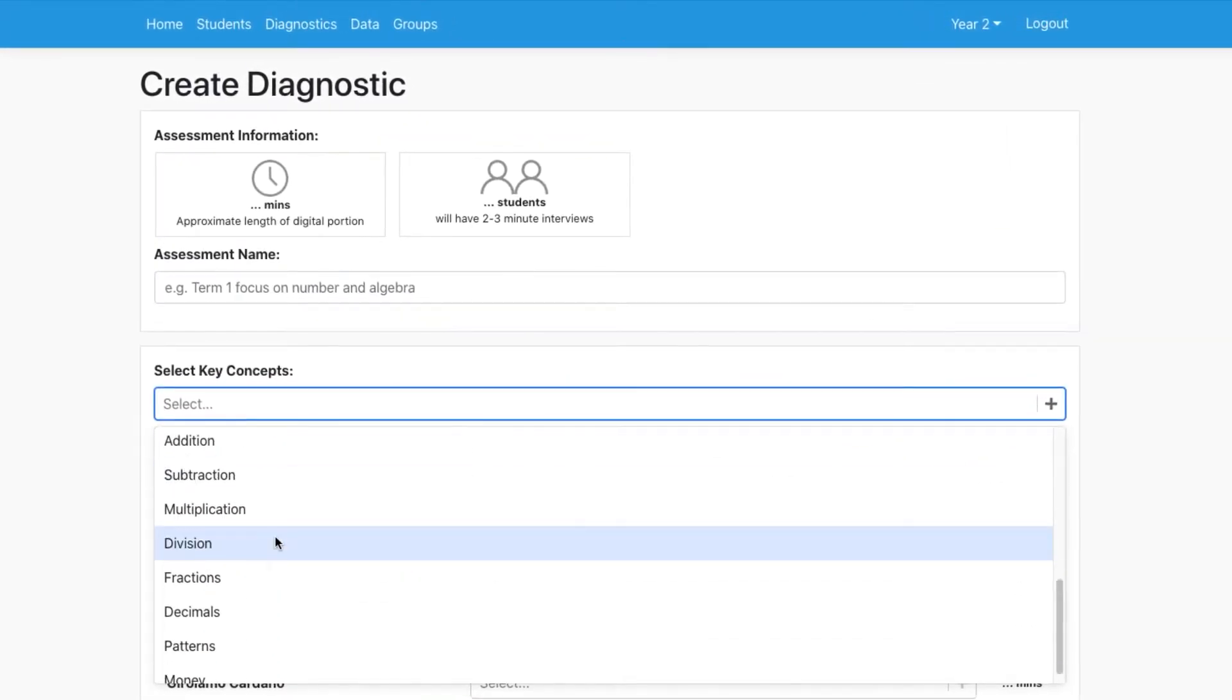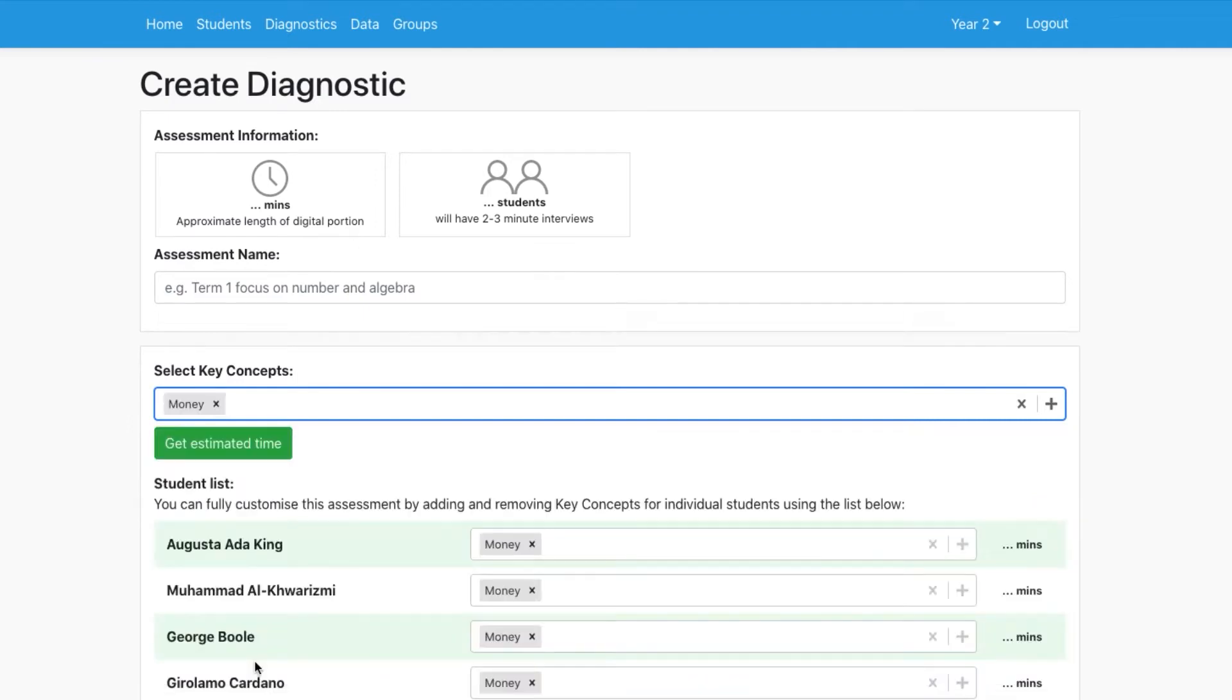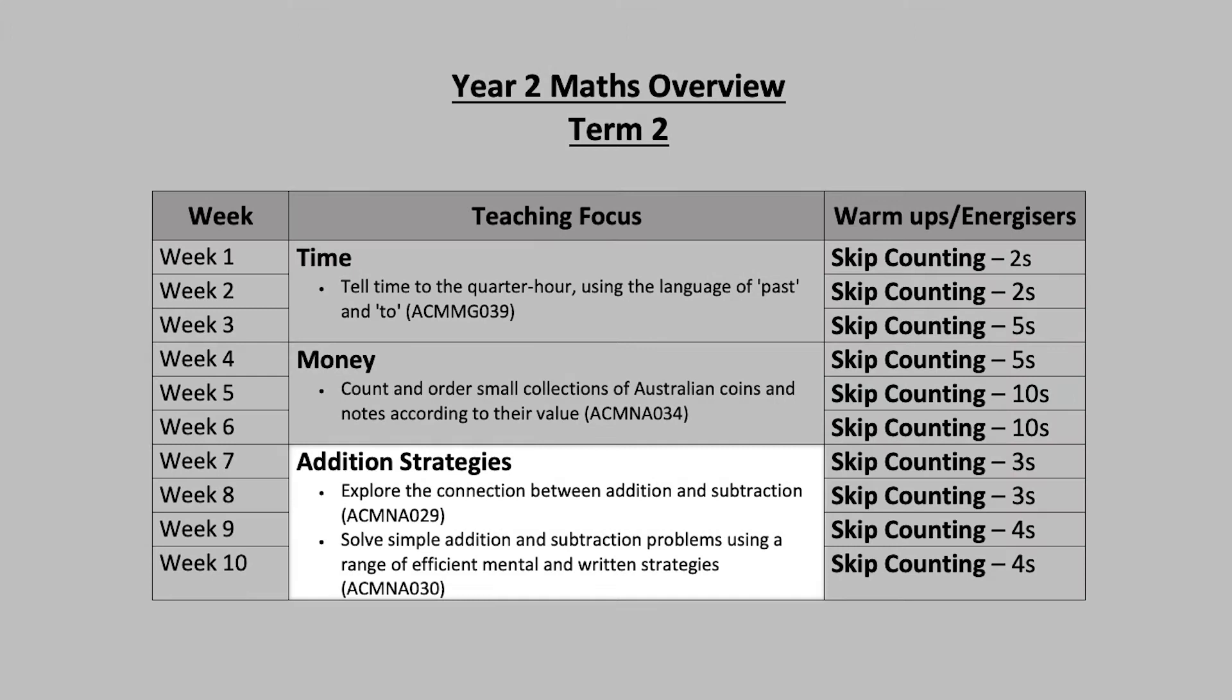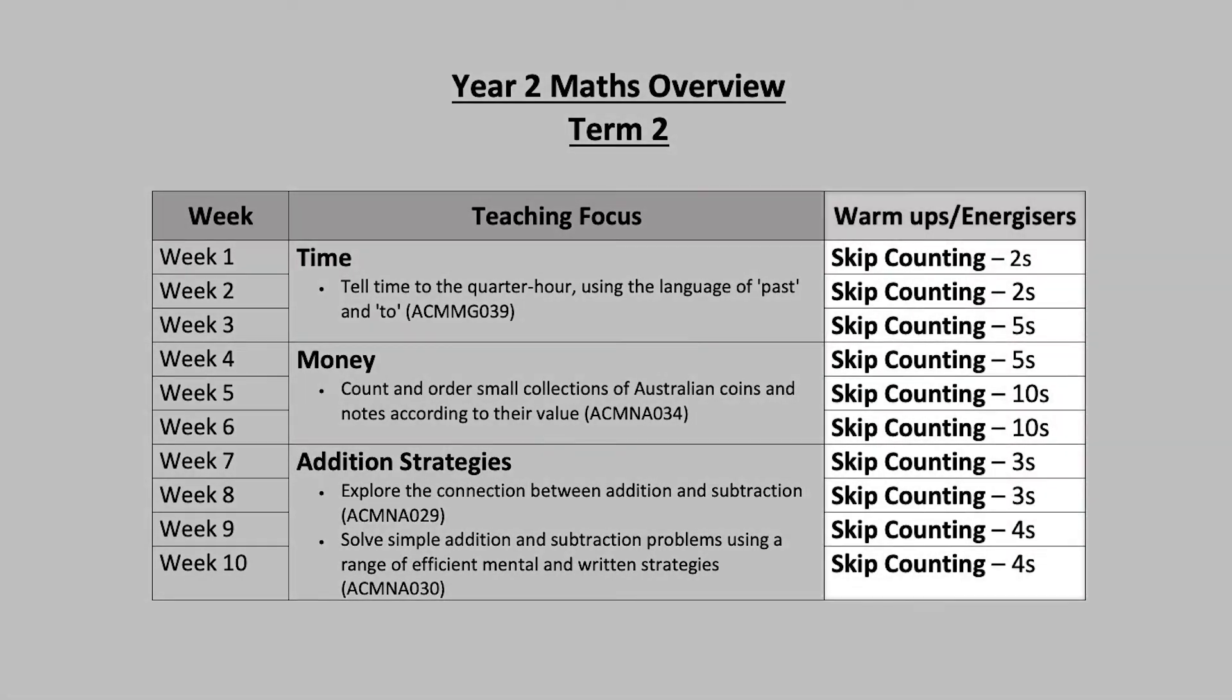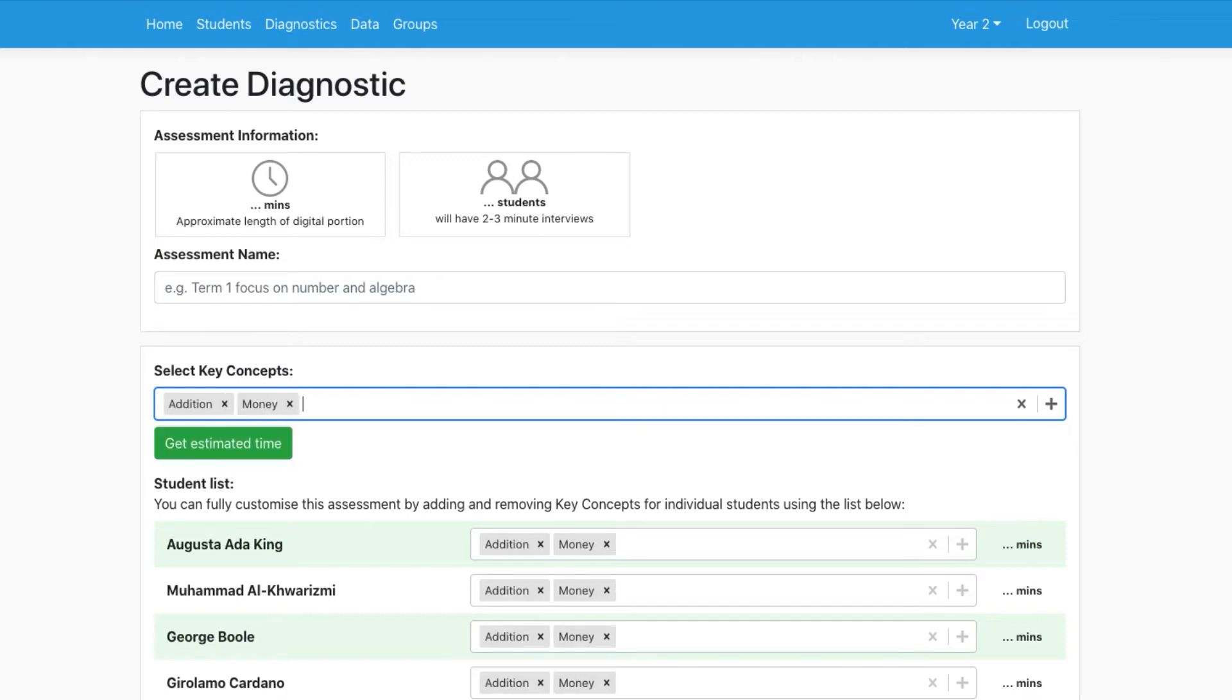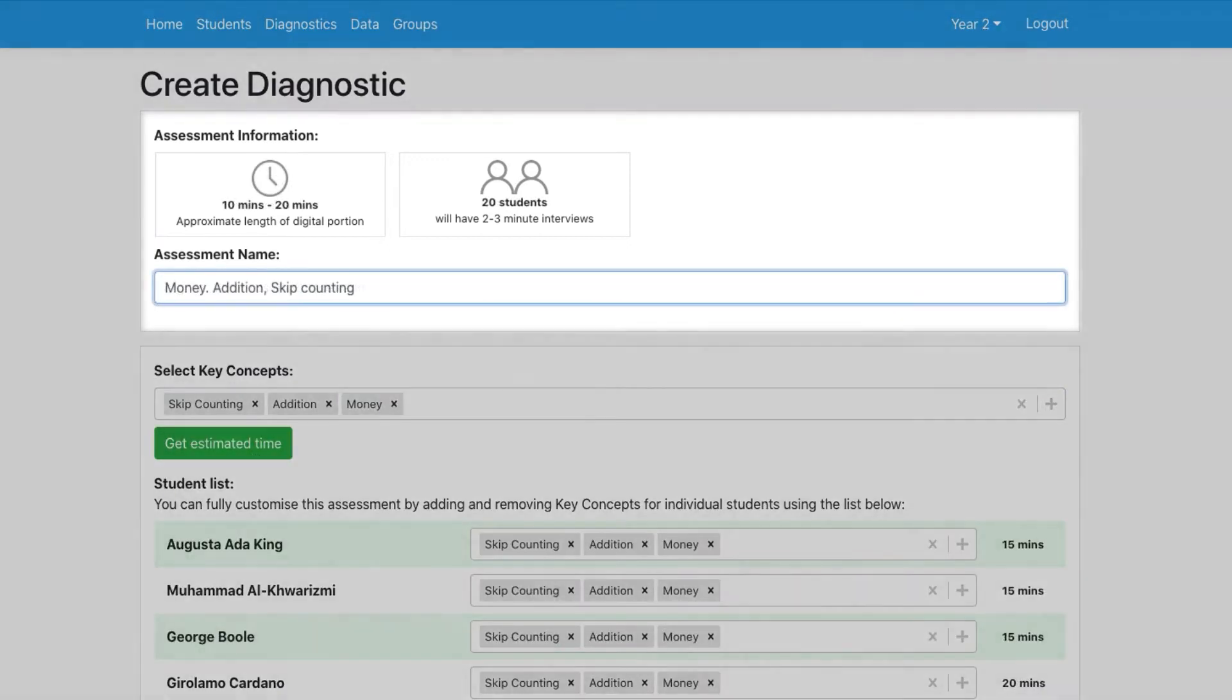I want to see how students have grown in the money unit, so I'll put that in. I also want to work out what students already know about addition to help with my planning, and I want an update on how skip counting is progressing, so I'll add both of those as well. And that's it. This is now ready to go.